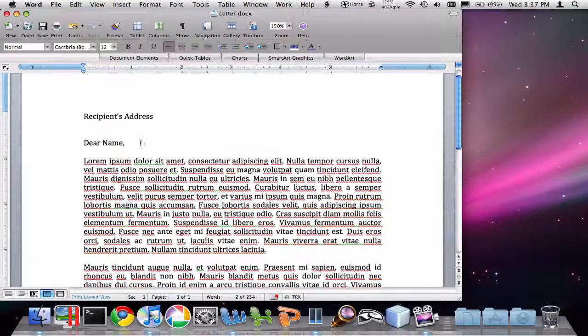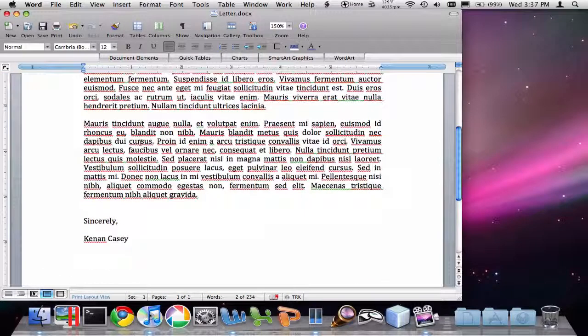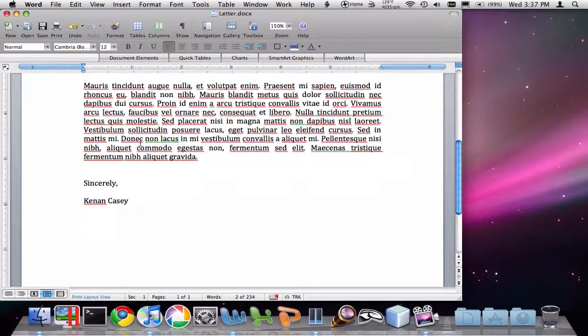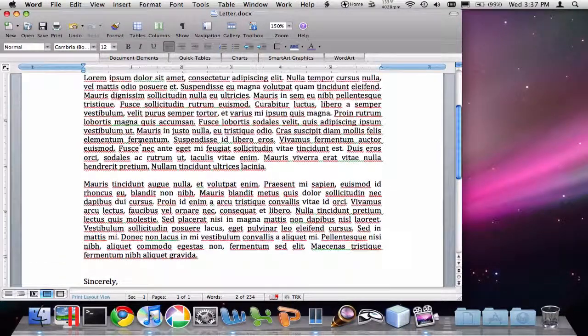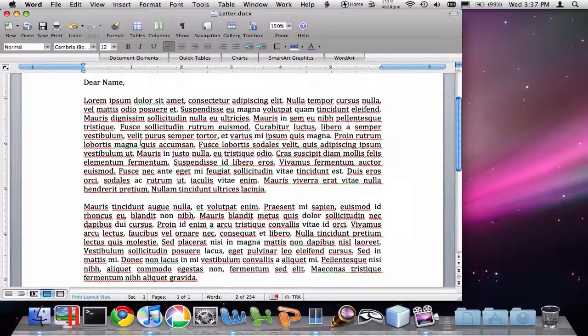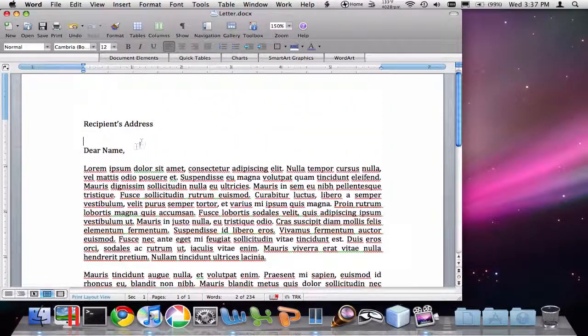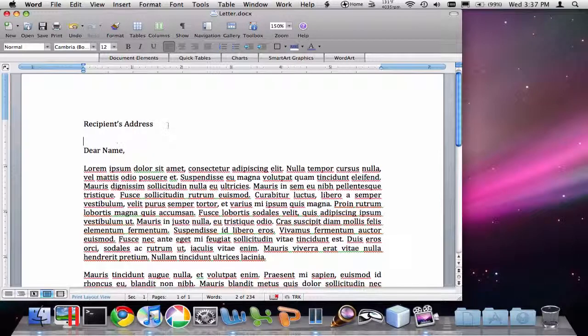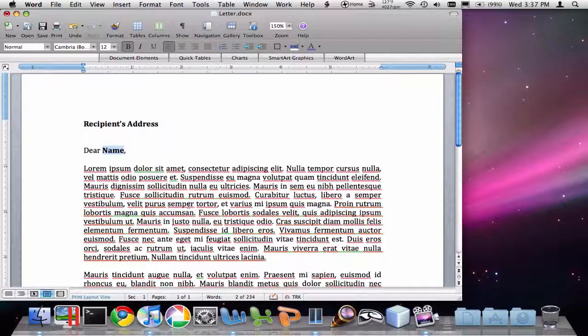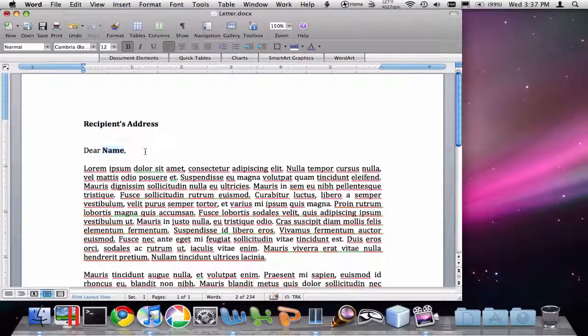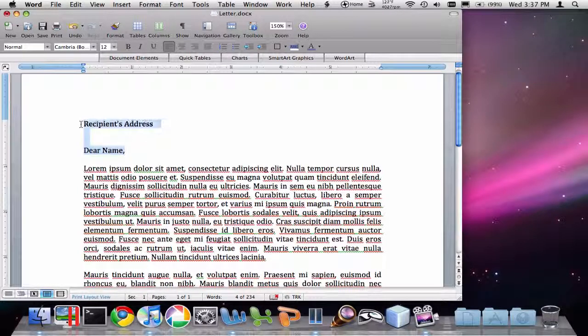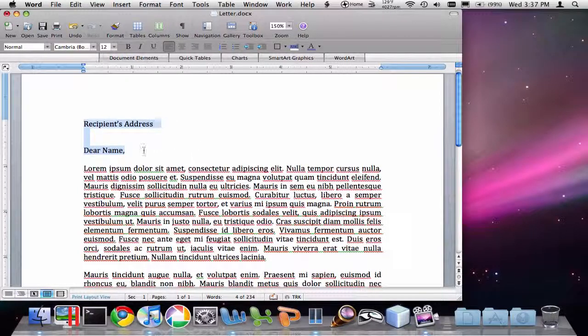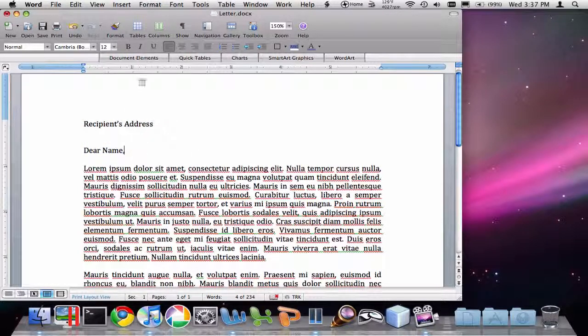I've gone ahead and created this placeholder letter for us. The information that we'd like to be unique, that is to be customized for each recipient, is the recipient's address and the recipient's name. So let's see how we would add that information in.